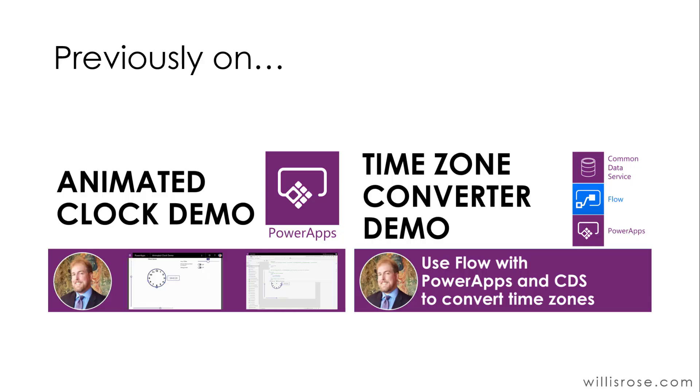Before I continue, I should mention that this is the third video in what I'm dubbing my It's About Time trilogy. If you haven't already, please check out my animated clock demo and my time zone converter demo. I took elements from both apps when building this one. There will be links in the description to both.